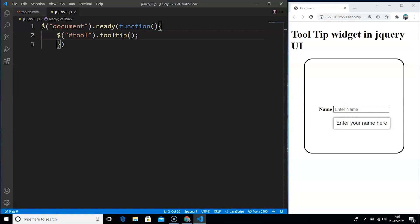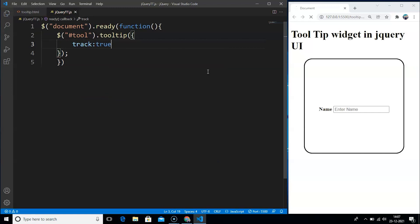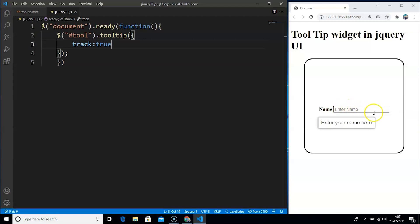We can also make customizations to this widget. We can control the effects and animation by giving several boolean parameters and setting their values. For example, we can track the mouse cursor so the tooltip moves along with it — just a single property. Inside the curly braces we write 'track' and pass the value as true. Save the program, move to the browser, and you can see the tooltip tracks the mouse cursor and the box moves along with it to either side.